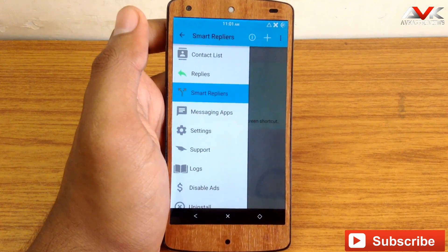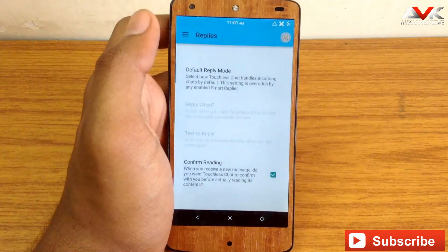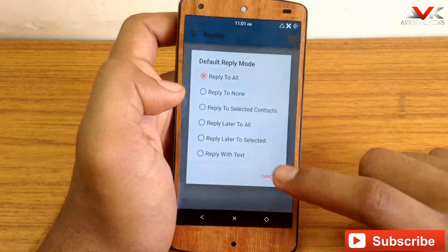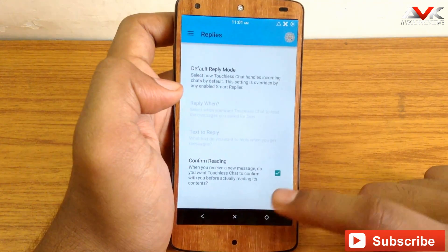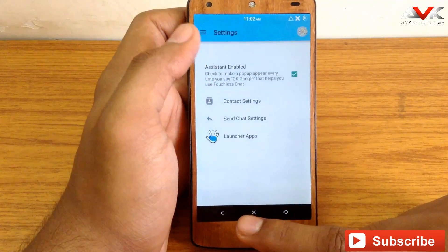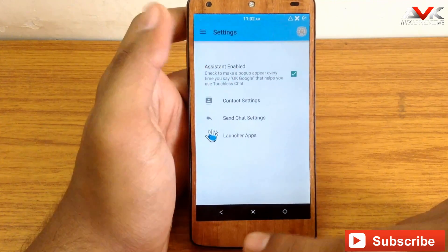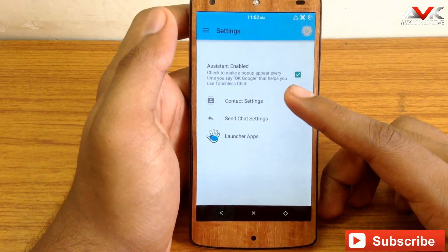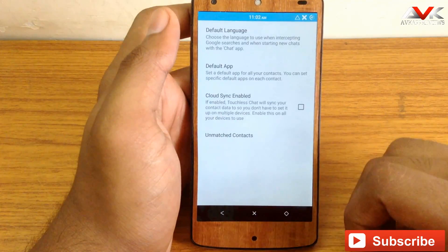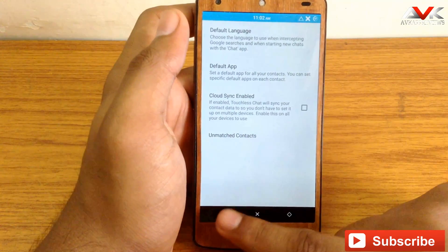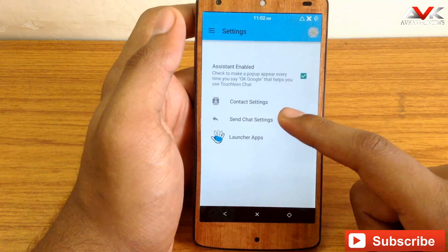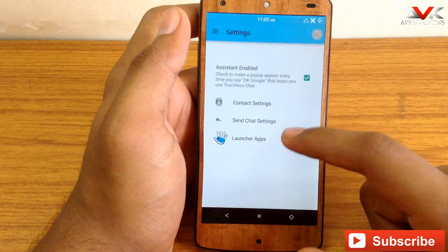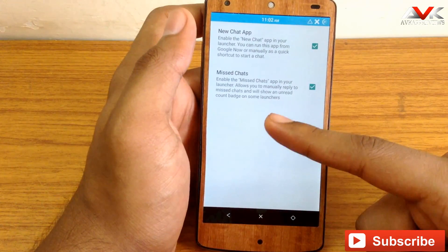Now let's check out some settings. Inside the replies menu you can find the default reply mode — choose any one as per your choice. You can also enable or disable the confirm reading option. Inside the settings option you can enable or disable the assistant for this app, customize the default contact settings for all contacts, customize the chat settings, and enable launcher apps — the new chat app and the missed chat app.